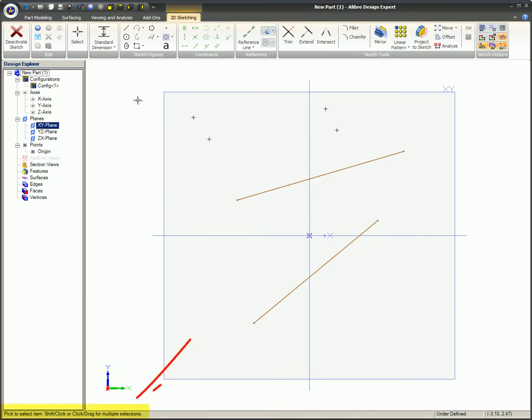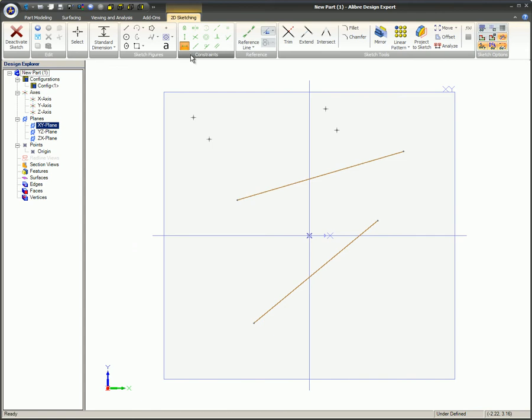first make sure status hints is turned on, select either the vertical or horizontal sketch constraint from the constraints box on the 2D sketching ribbon, and select an existing line or node.